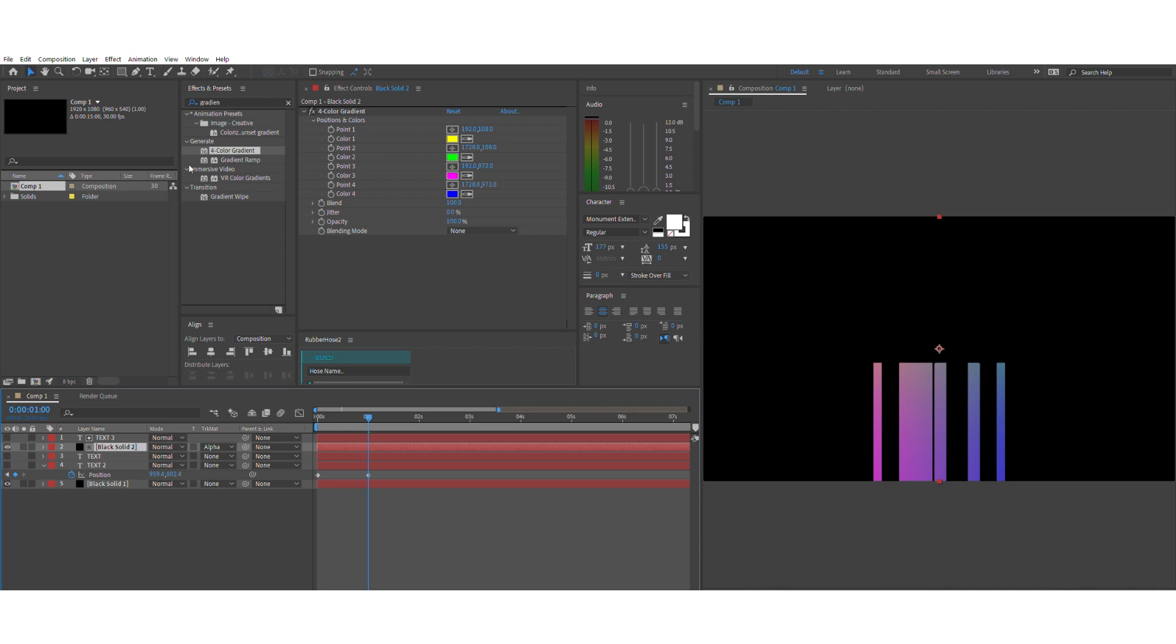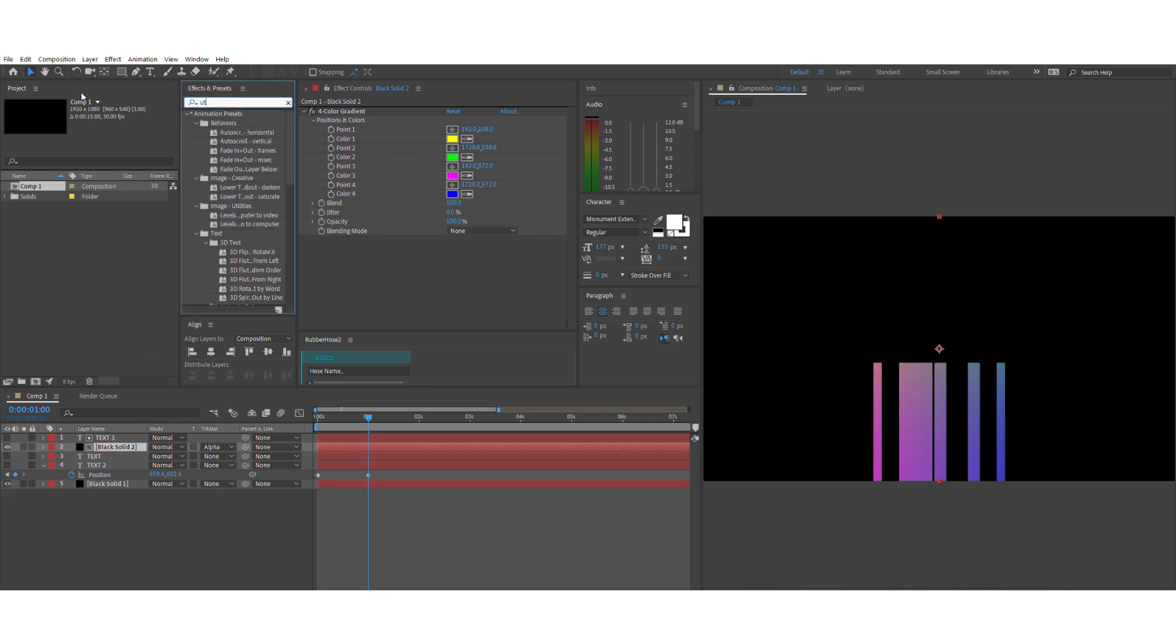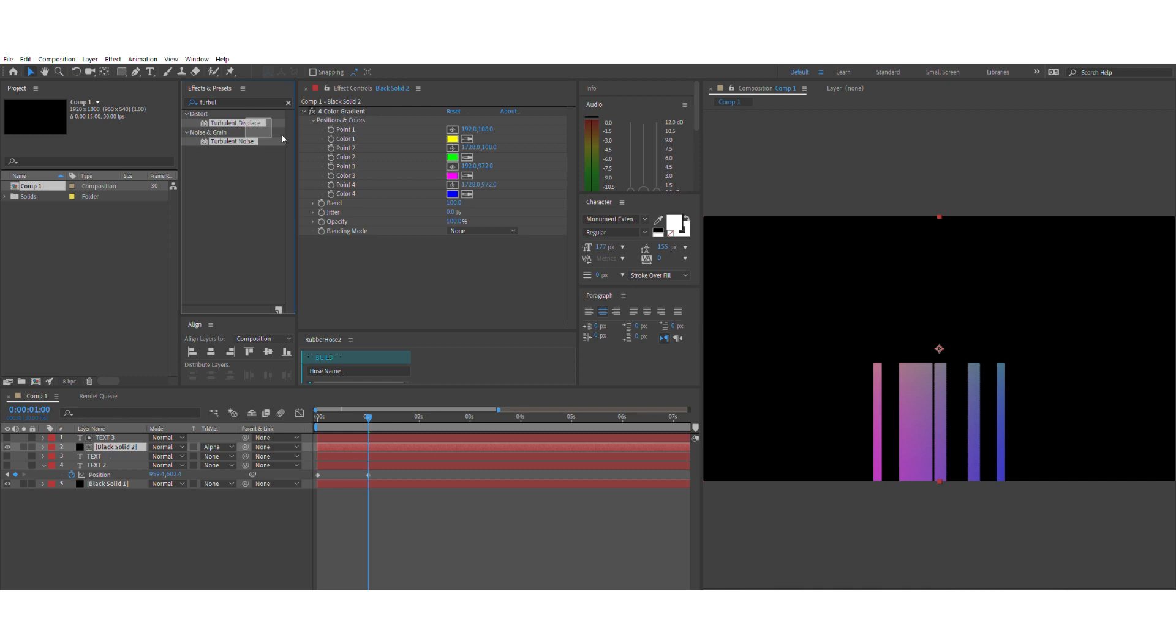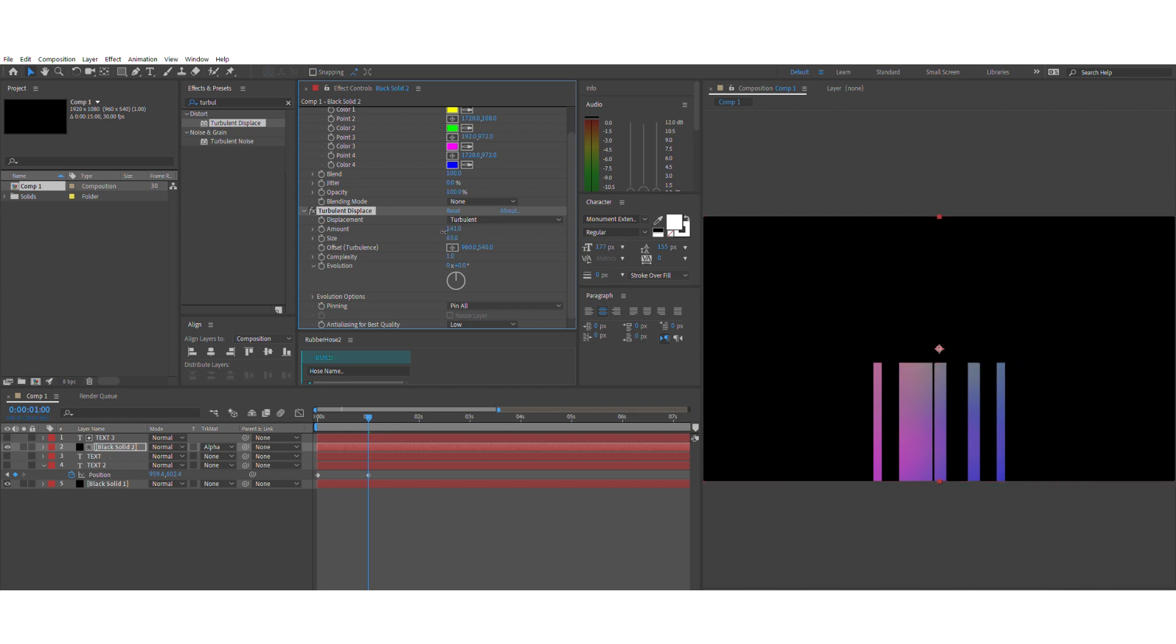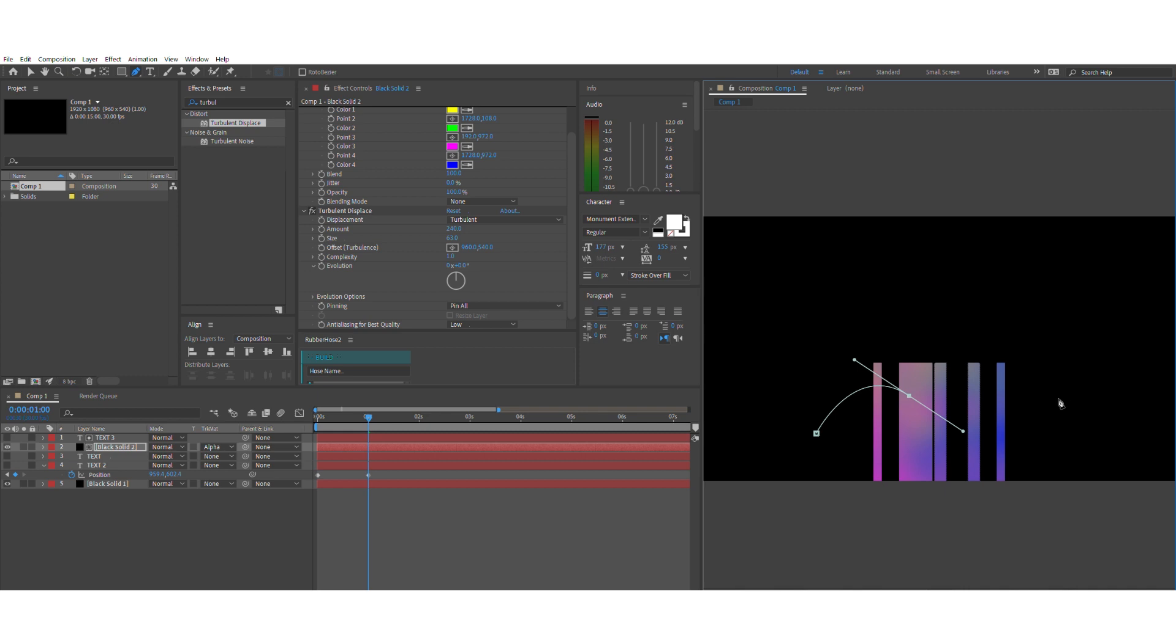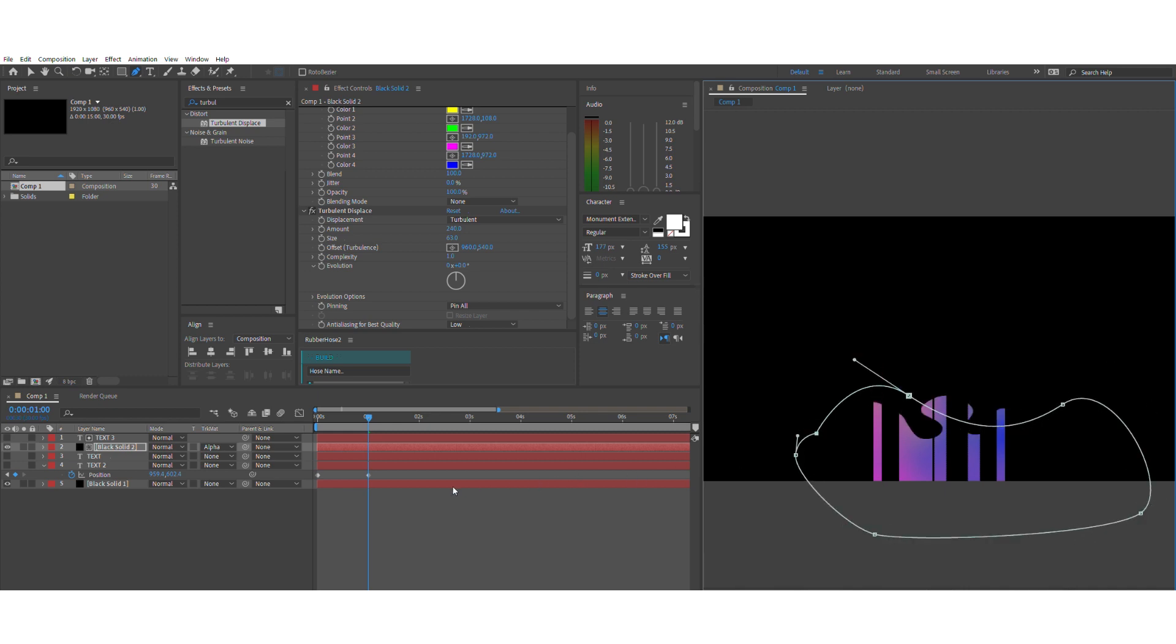Now the other effect that you want to use is turbulent displace. It's quite self-explanatory so I'll skip the explanation for this part. Right now we'll just create a small mask to show the part of the layer that we want.